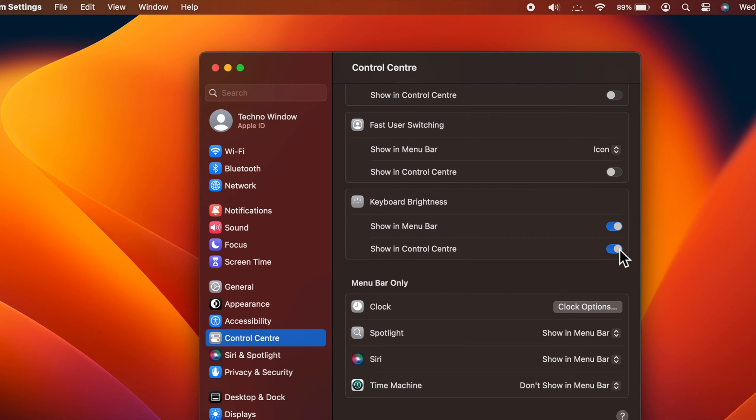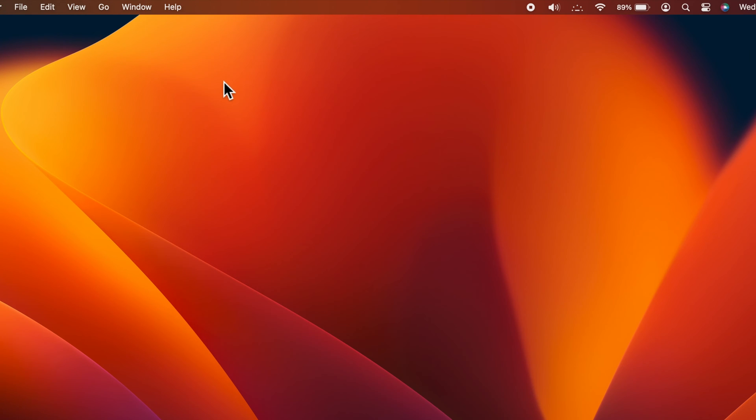Close System Settings. That's it. Keyboard brightness will start showing in the menu bar.